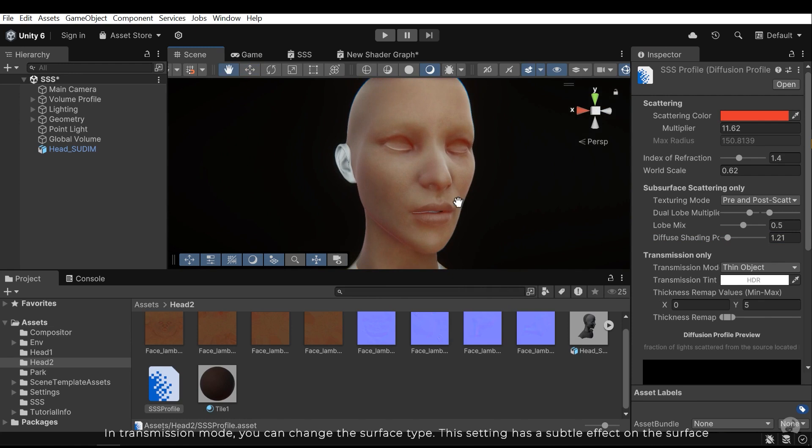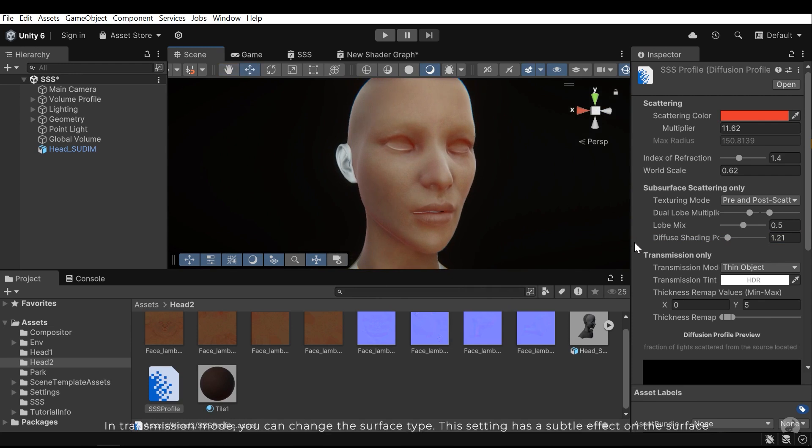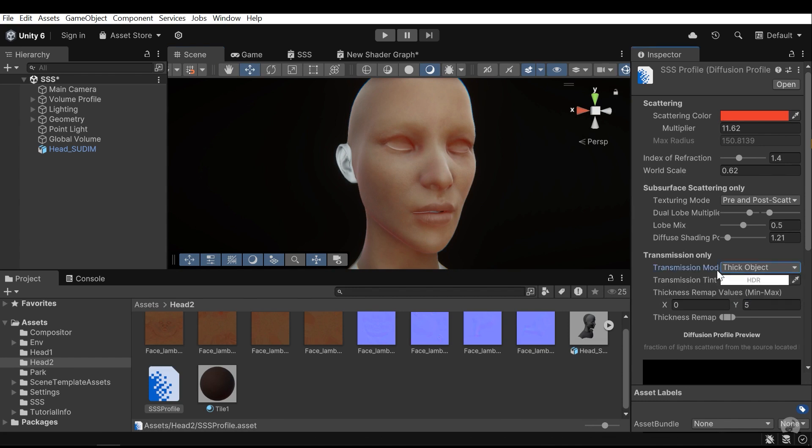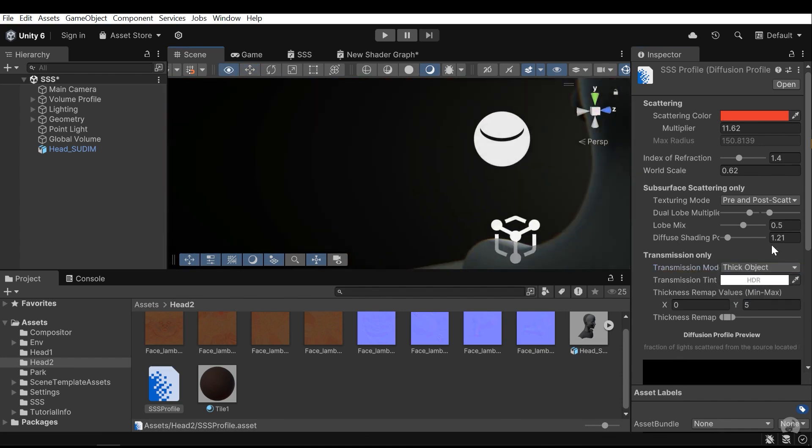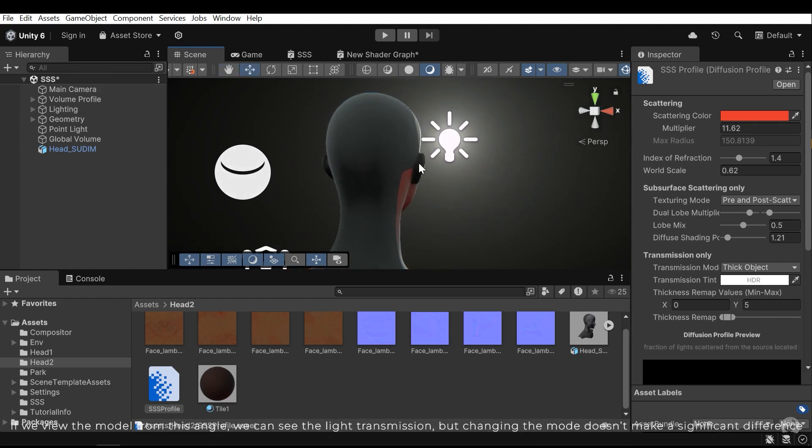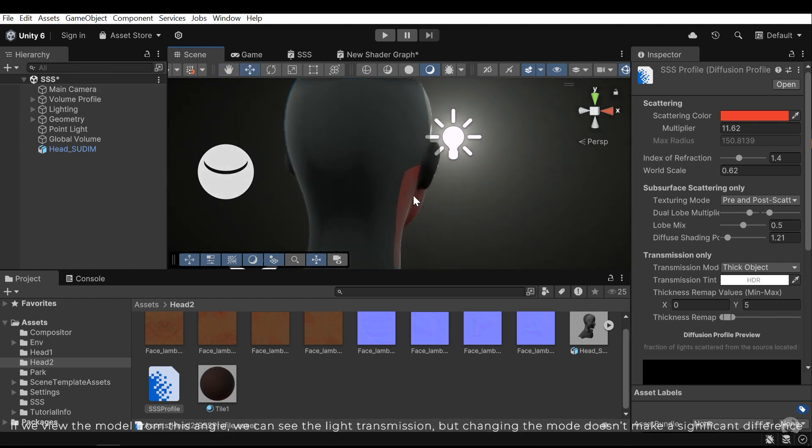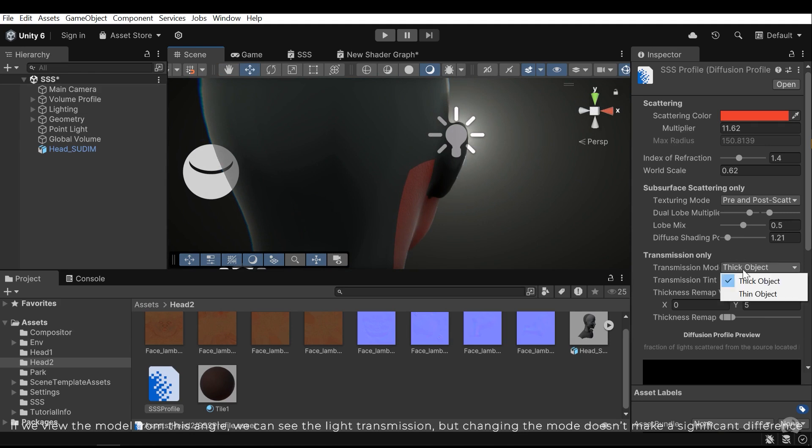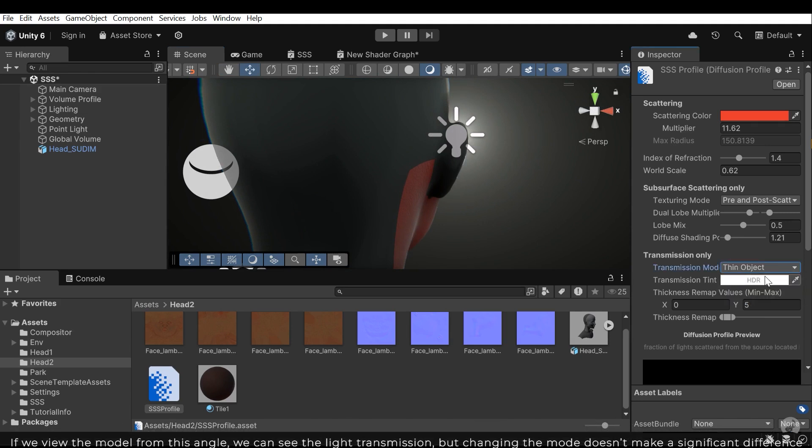In transmission mode you can change the surface type. This setting has a subtle effect on the surface. If we view the model from this angle, we can see the light transmission, but changing the mode doesn't make a significant difference.